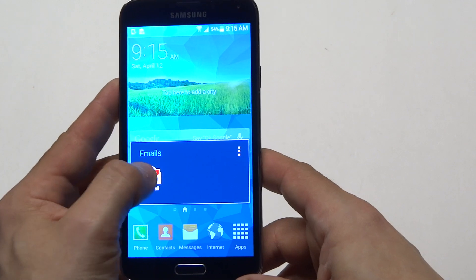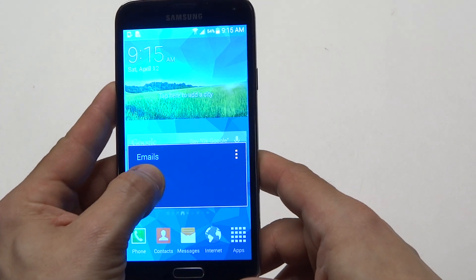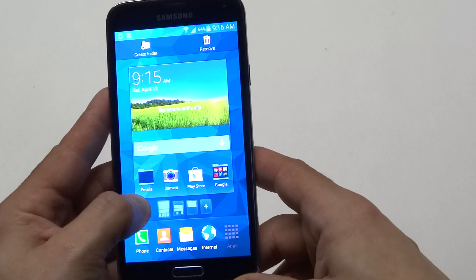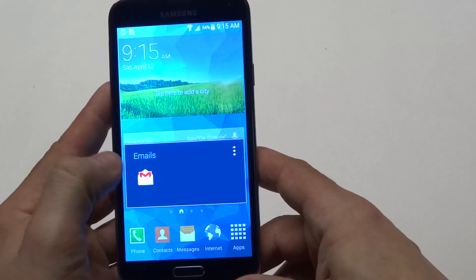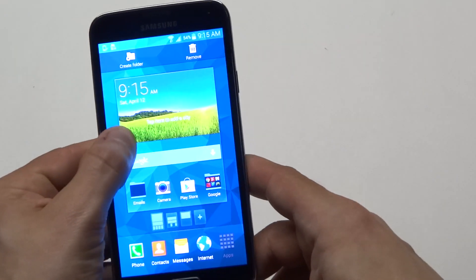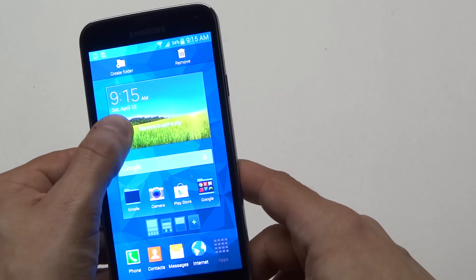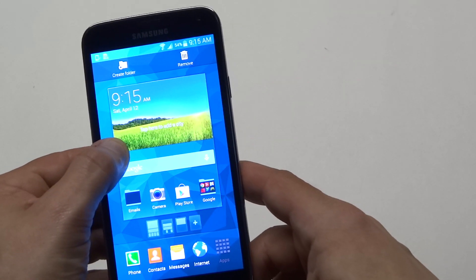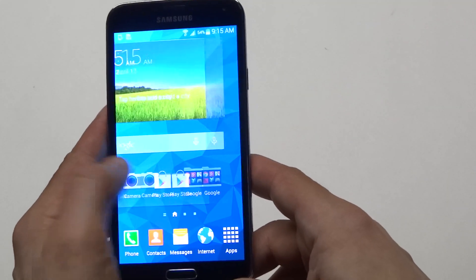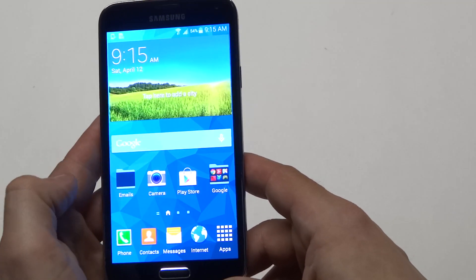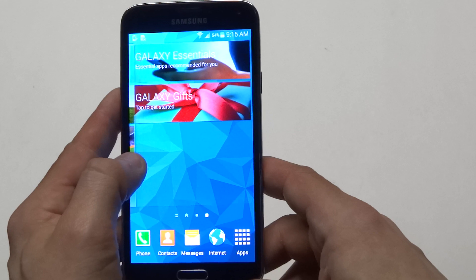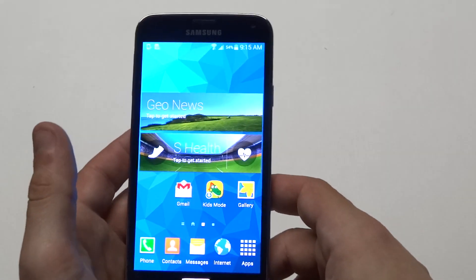If you want to remove anything from a folder or get rid of a folder, all you have to do is hold down and just drag it out of there. There you go — I dragged it out. Nothing left in that folder, but this is definitely useful, like I said, just for keeping things organized.